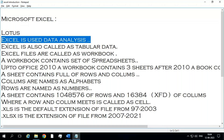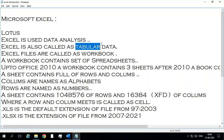Excel is also called tabular data. What does tabular data mean? Excel will be having full of rows and columns. Whatever data we create in Excel, we will make it as a table, so that it will be helpful for upcoming features like pivot tables, slicers, and all these things. So mostly Excel data are called as tabular data — the reason being it looks like a table.